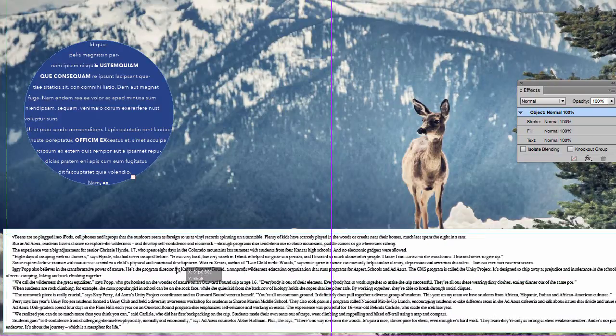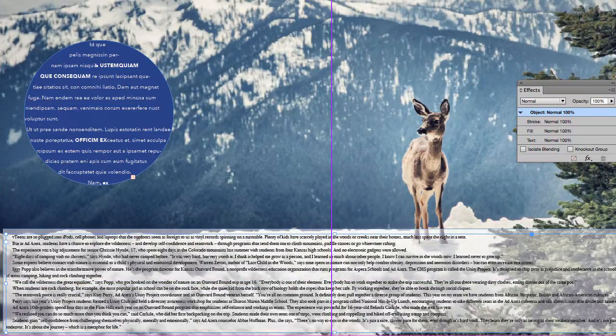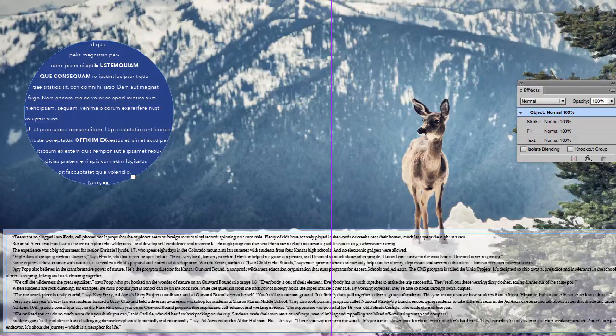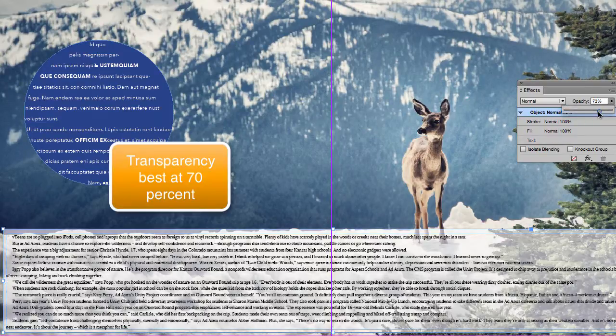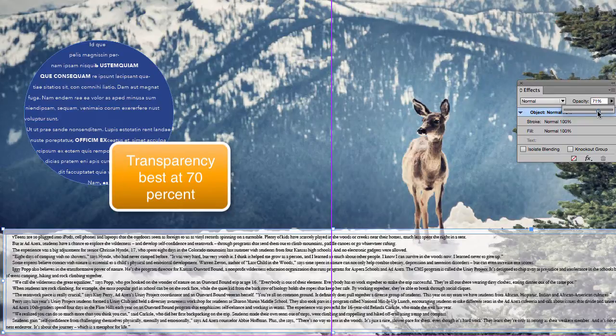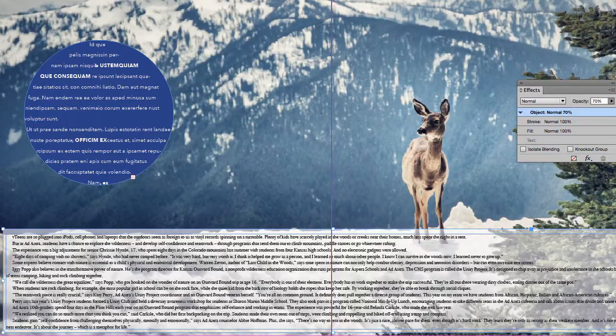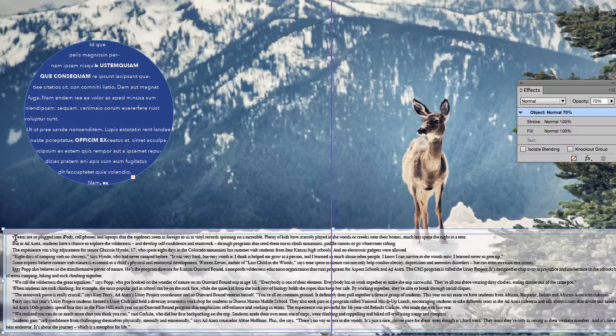And then I can just use my text box to get that sized into position. And I can adjust my transparency. Around 70% is usually a good transparency to maintain readability with this type of text.